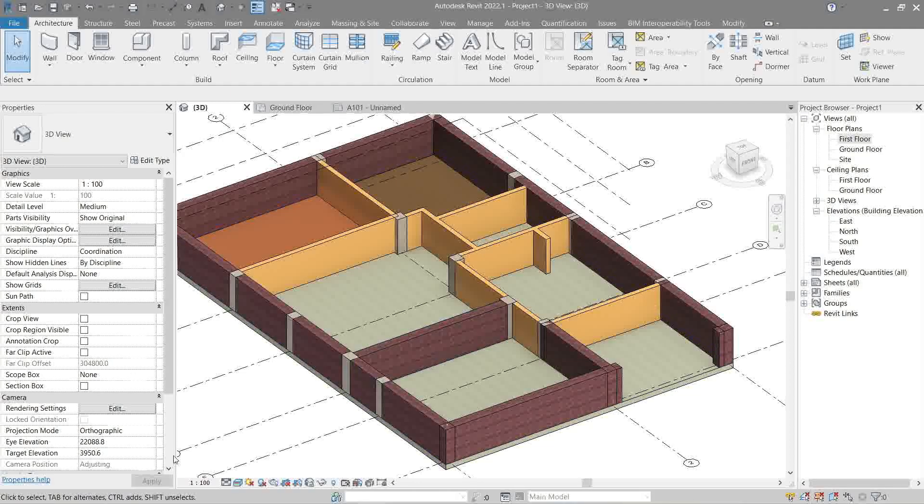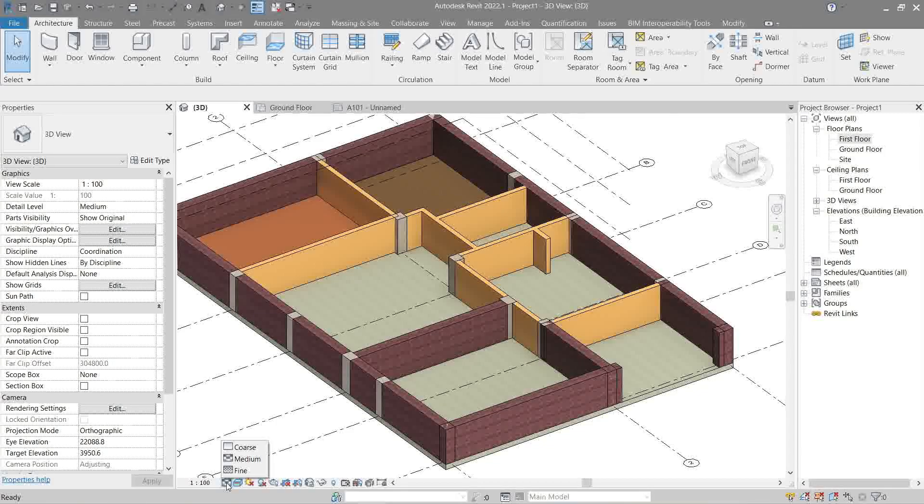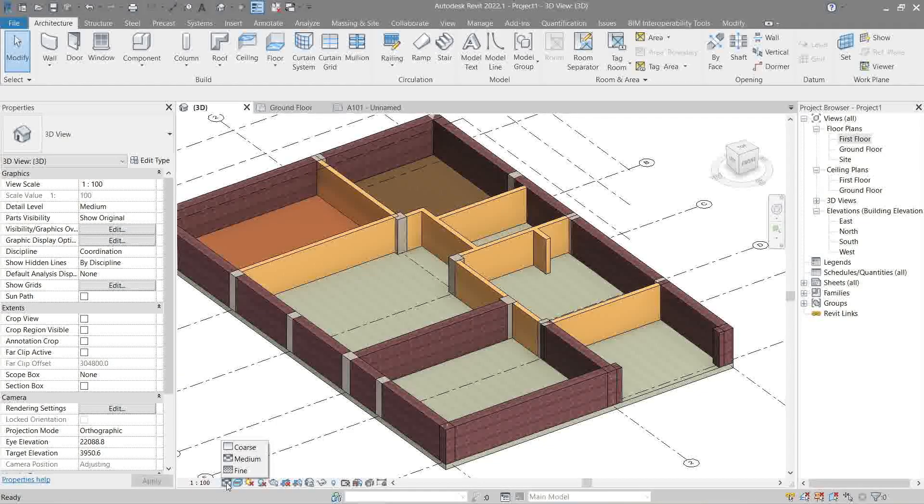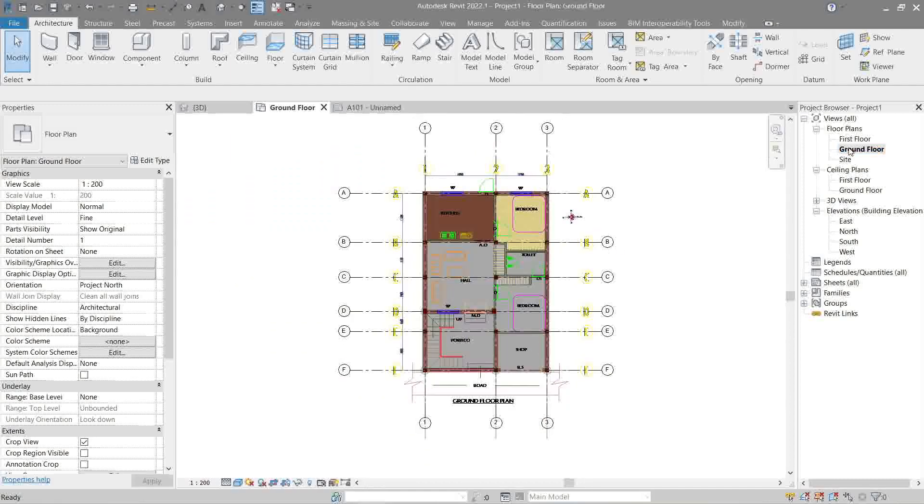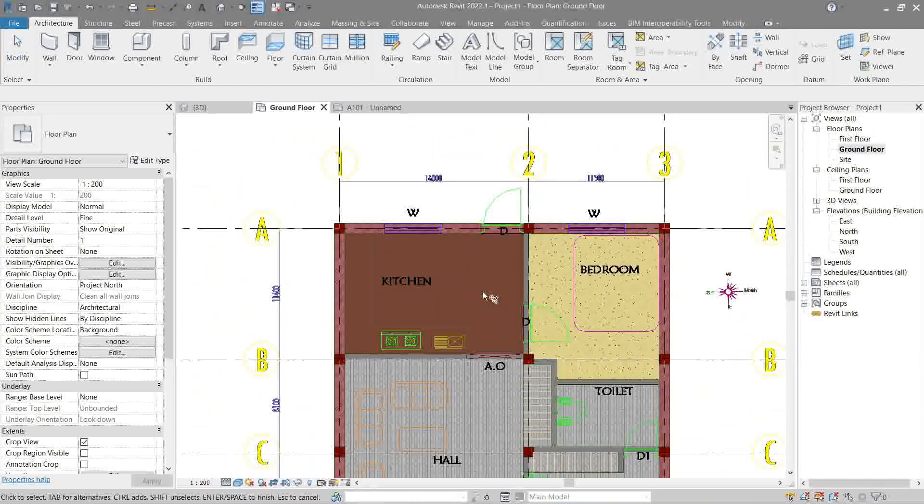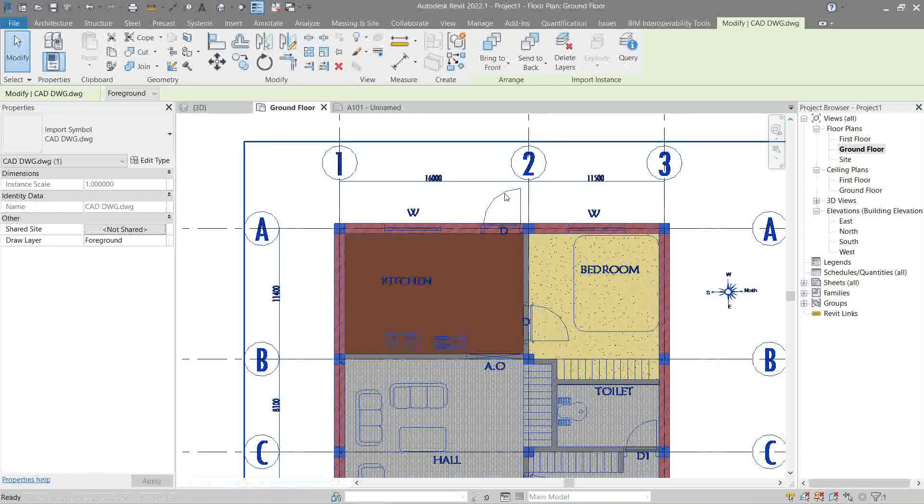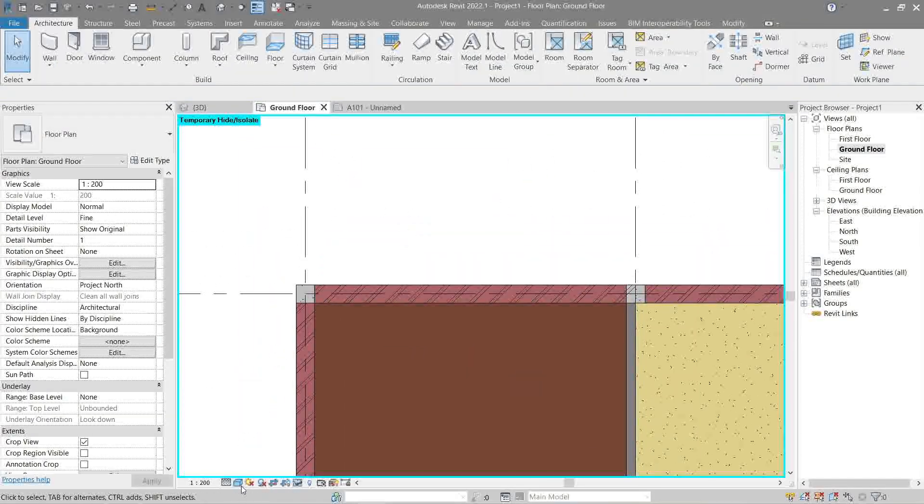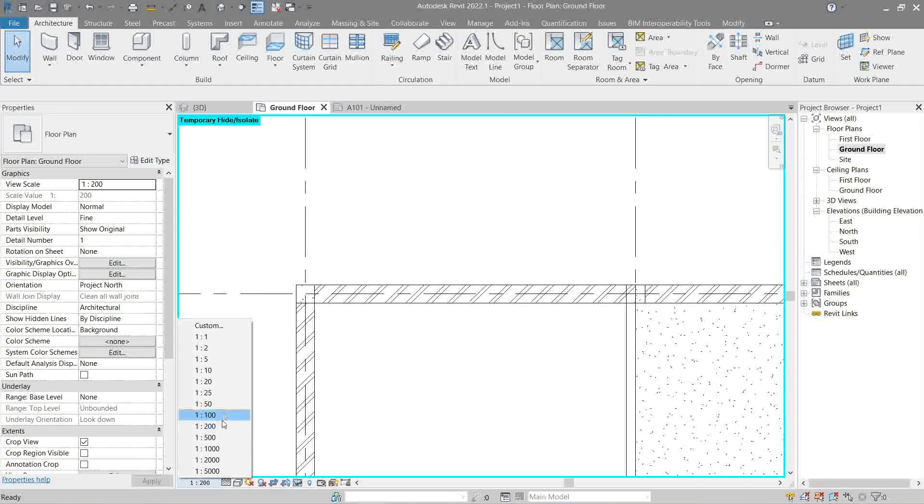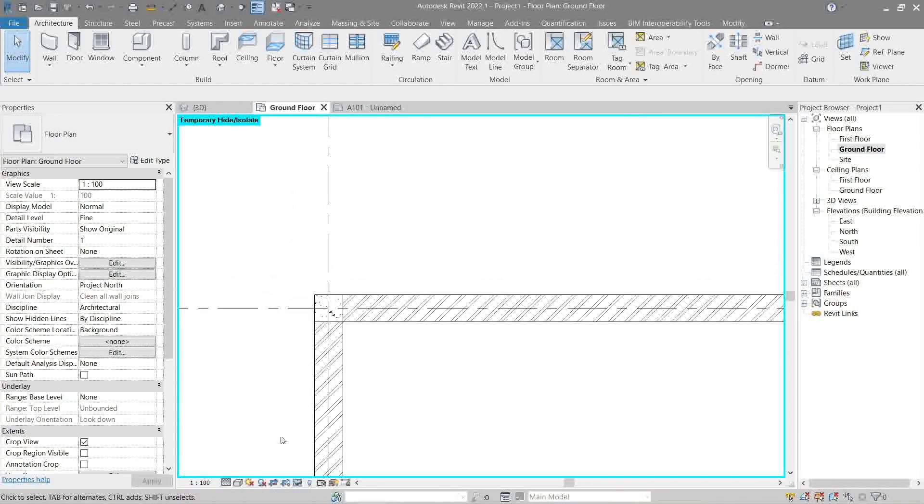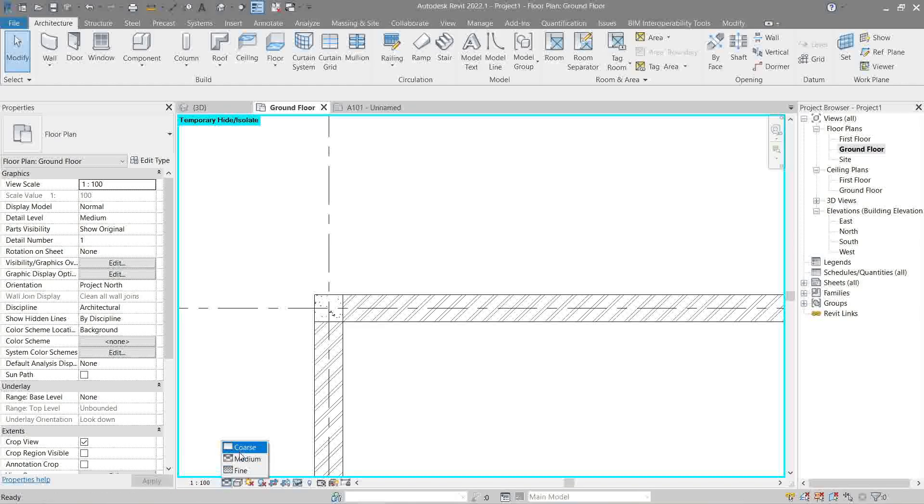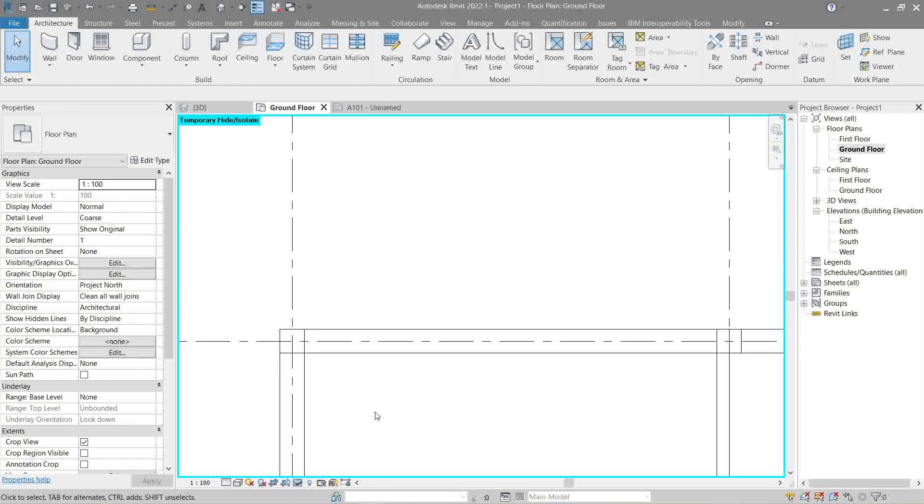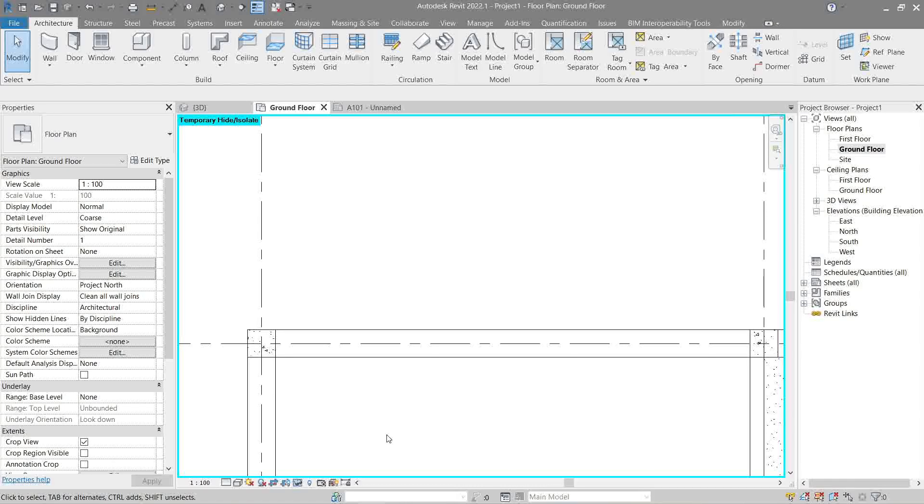Next, this detail level affects the display of the same geometry on different view scales. Let's try it in a plan view. Let's hide our link for now. Let's go back to 100. As you see that's how it affects. Let's try putting a door. See the difference, that's what it does.